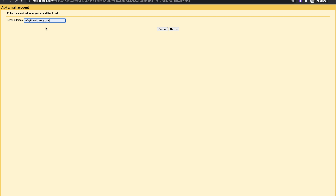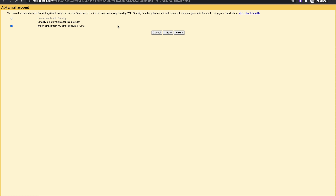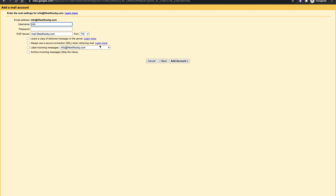Add your business email address and click Next. It will select 'Import emails from my other account' — click Next again. It will ask for your username, which is simply your full email address, and the password is the one you entered while creating your business email.